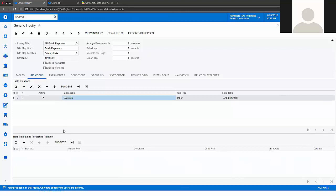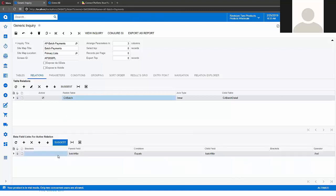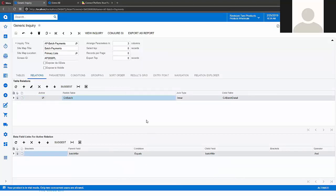And after that you can click that one suggest button to add actual link here. Let's save. We are done. Our generic inquiry is modified. We now have that linked joint table.